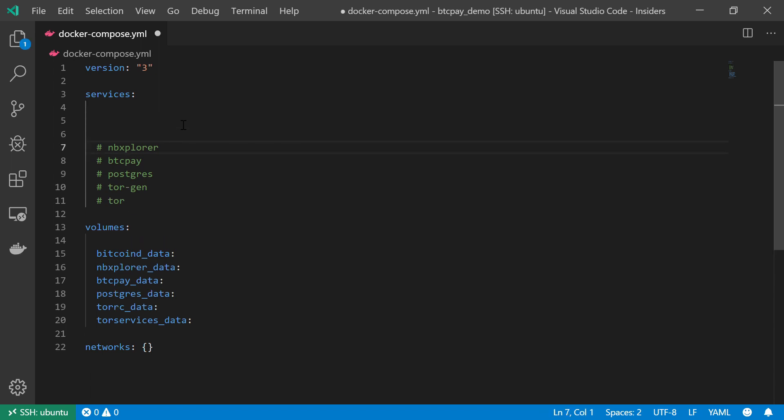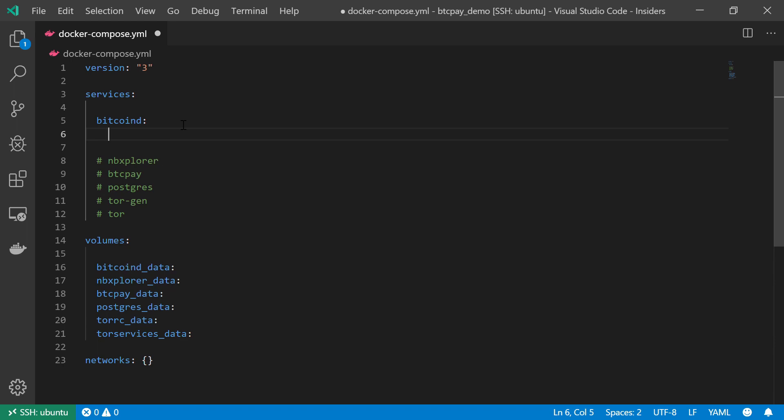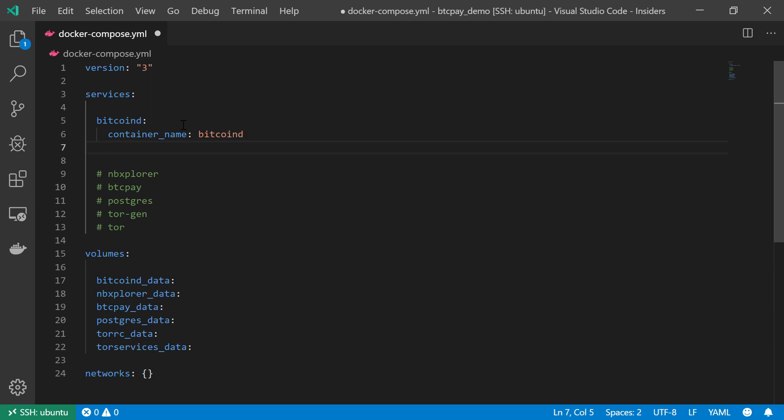I'm going to give it a container name. Let's make some room. The container name will be similar, so the container name should also be bitcoind. I want to restart automatically, so restart always.